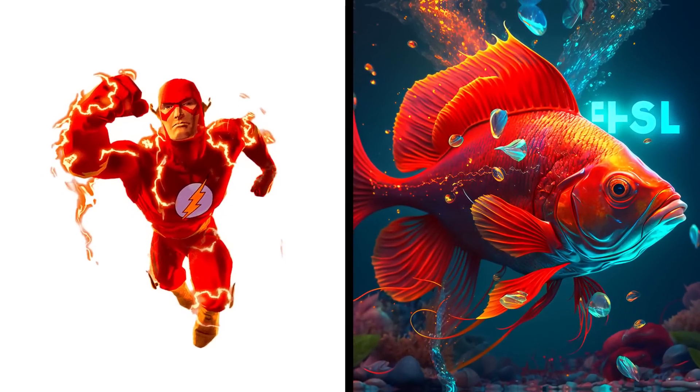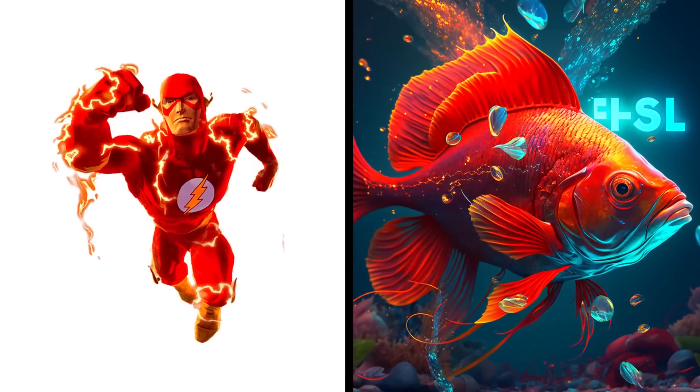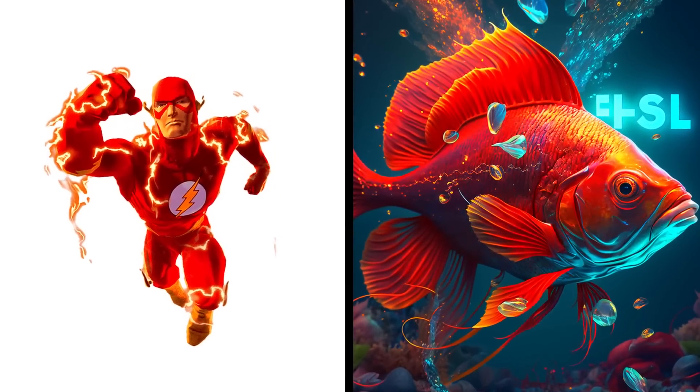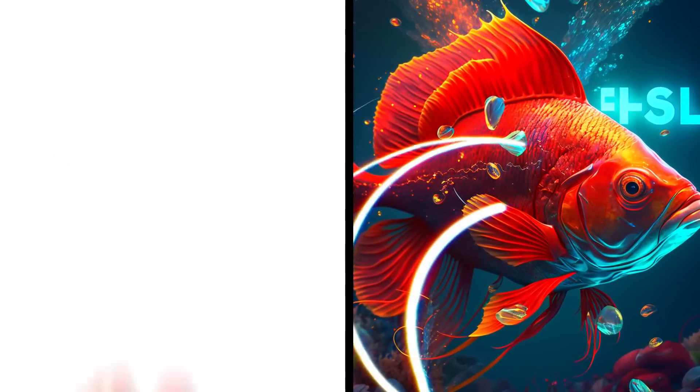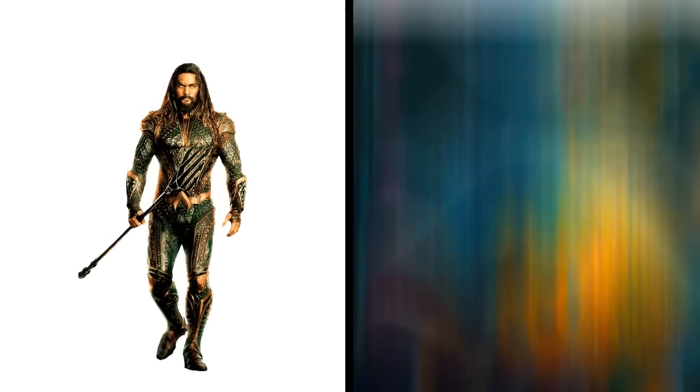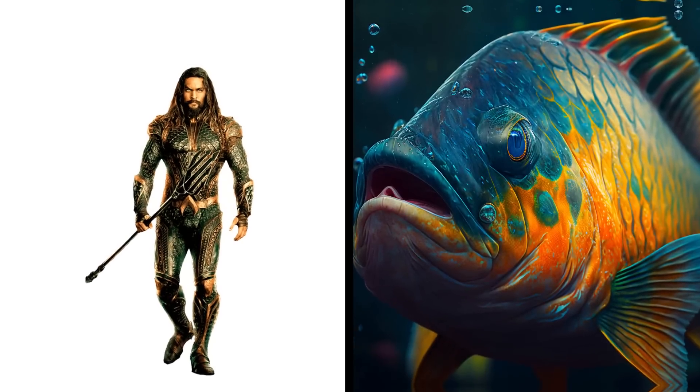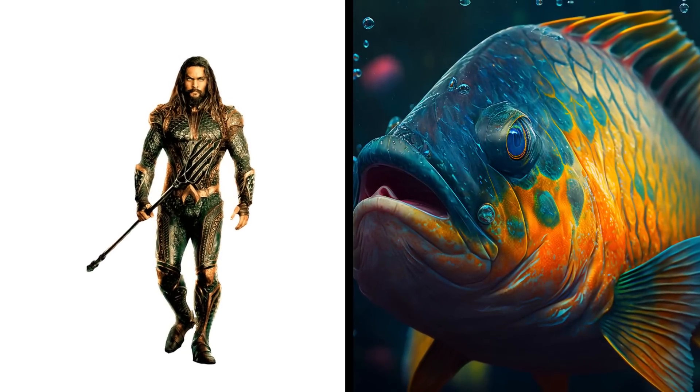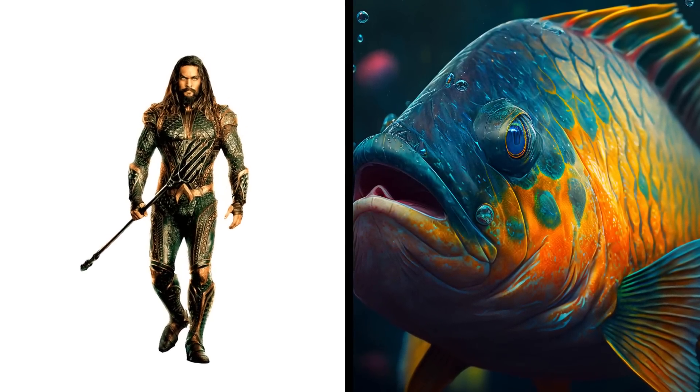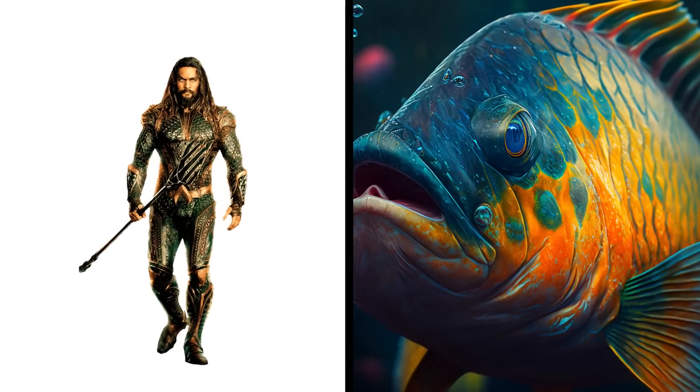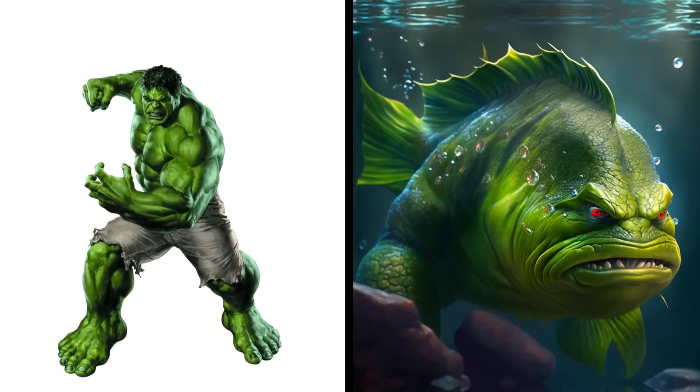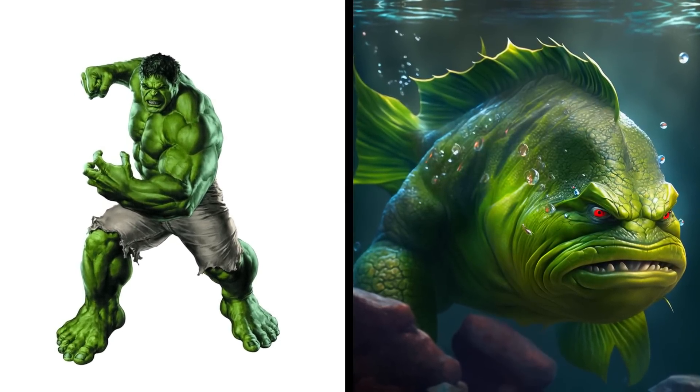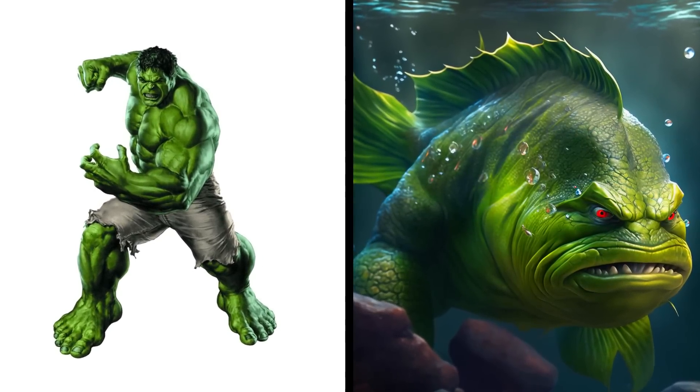Flash fish looks like a gold ship. Aquaman fish both in the water. Hulk fish has a lot of power, it is avoided.